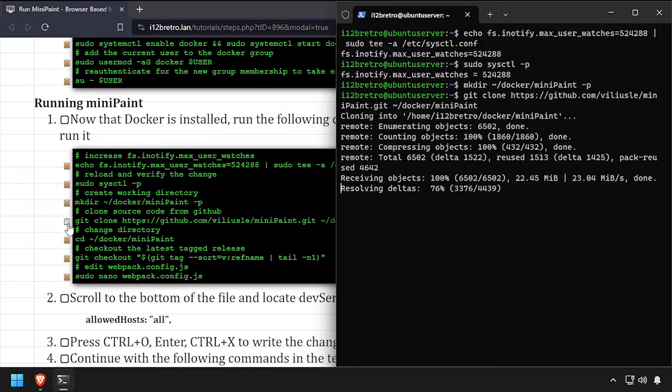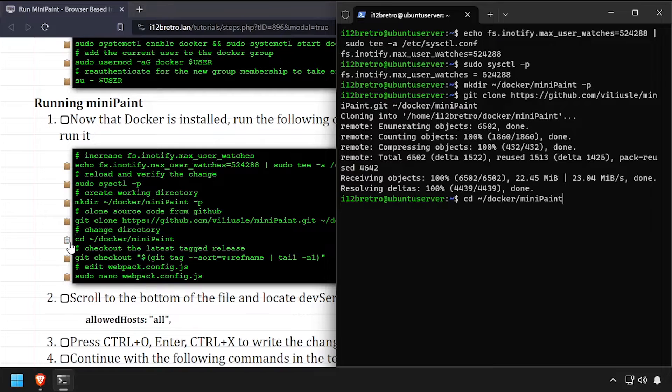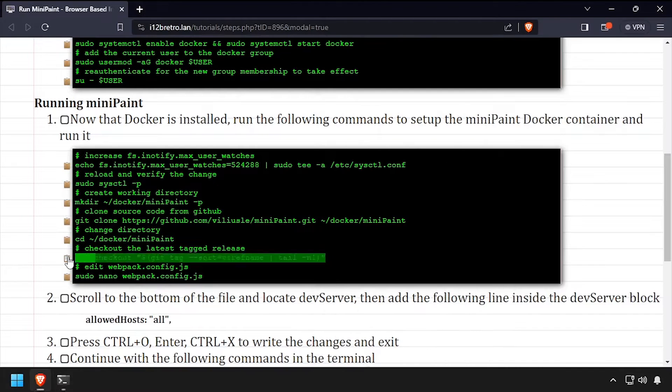We'll change directory to our working directory, then check out the latest tagged release.